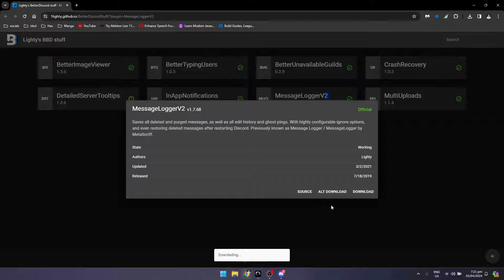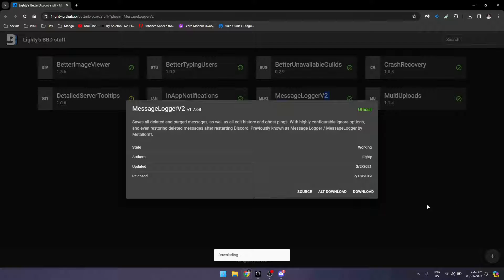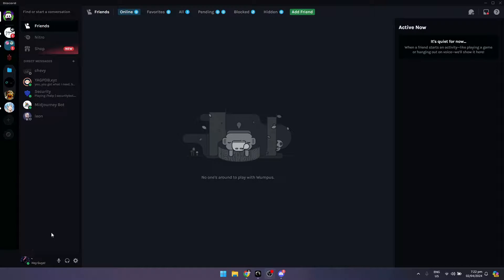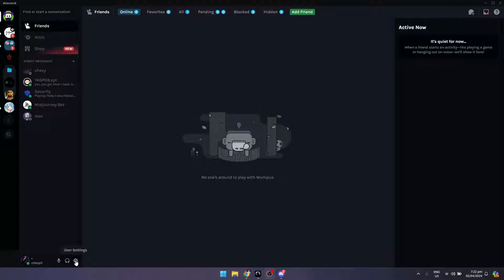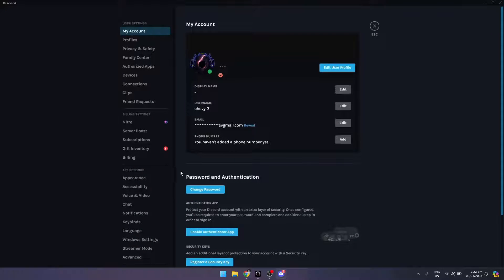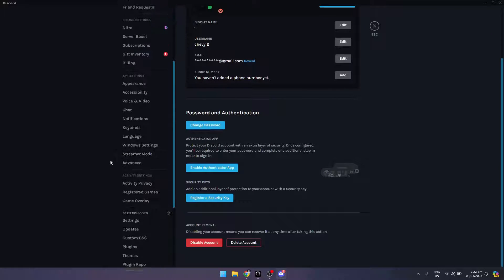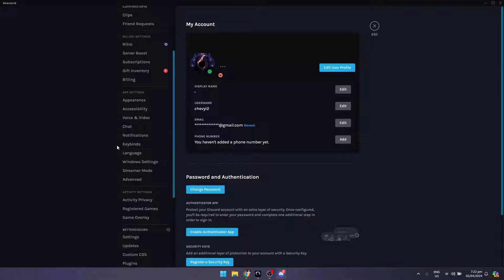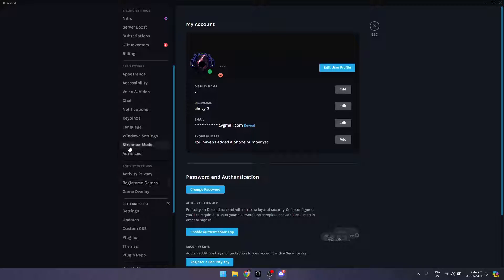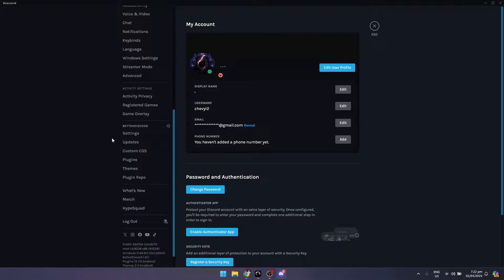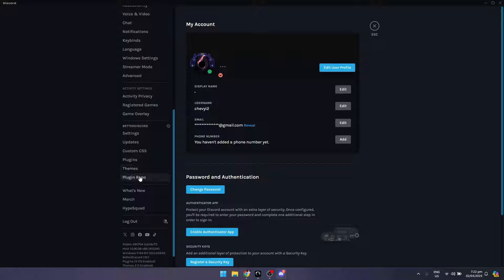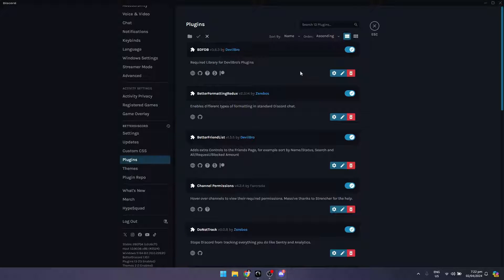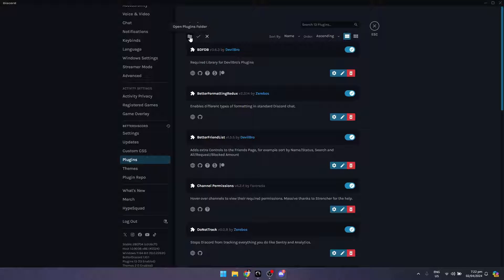Wait for it to download. Once you've downloaded it, you need to click on user settings, scroll down until you see the Better Discord section, go to plugins, and open the plugins folder.